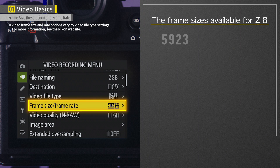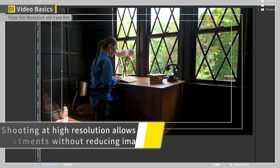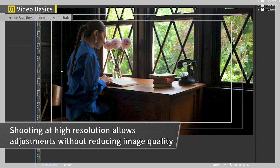The first two concepts you will need to know about are resolution and frame rate. With the Z8, you can choose from six resolution options. The higher the number, the higher the resolution, and the higher the resolution, the larger the file size. Personally, I often shoot at a slightly higher resolution than that of the final format. For example, if my video will be in full HD, I shoot it in 4K. This allows me to zoom in on the video, or apply digital zoom when editing.